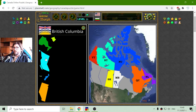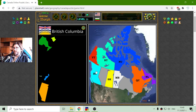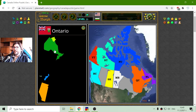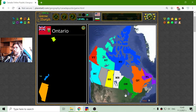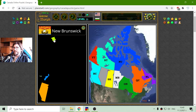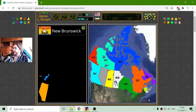Now I will sort British Columbia, another province of Canada. Ontario — there it is, with the borders with the United States. And that is New Brunswick, right here.